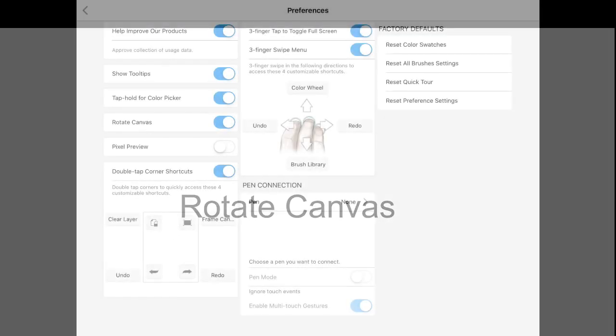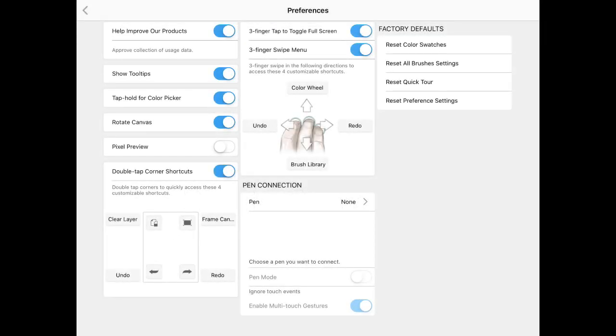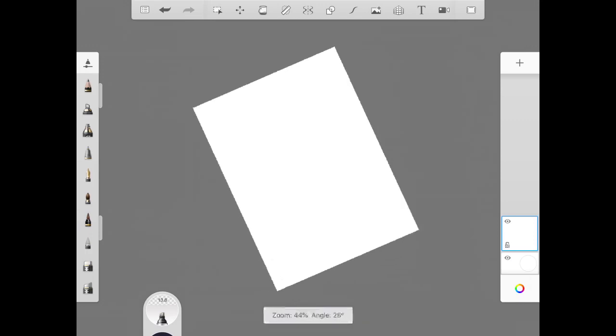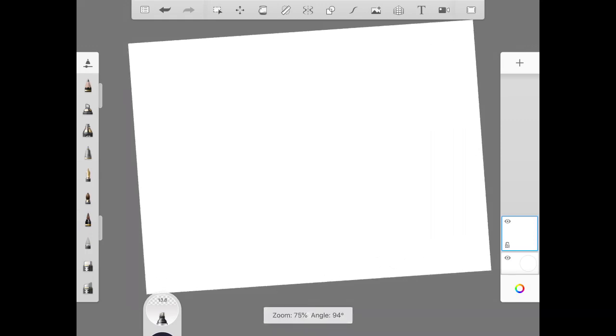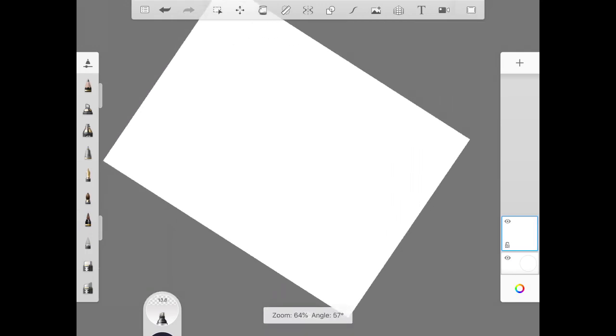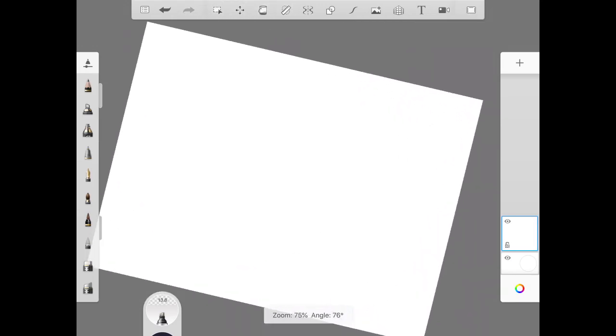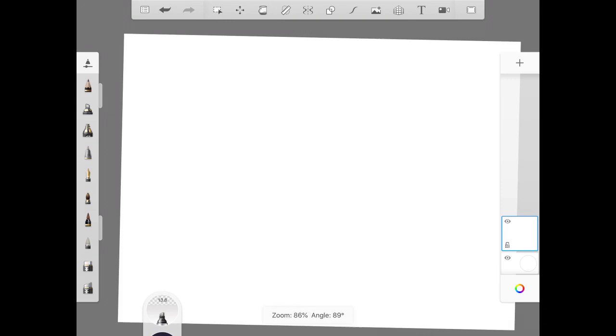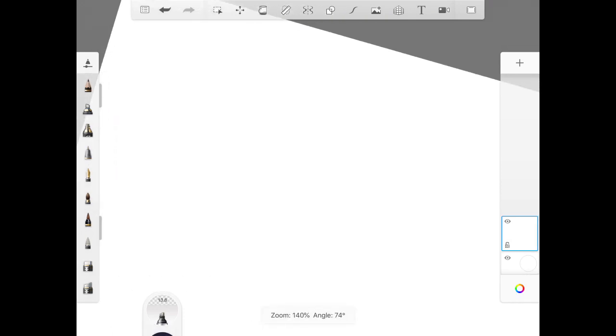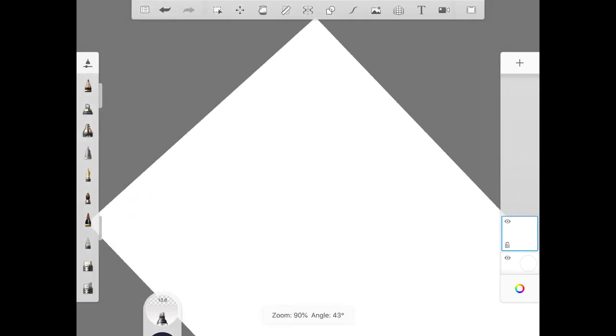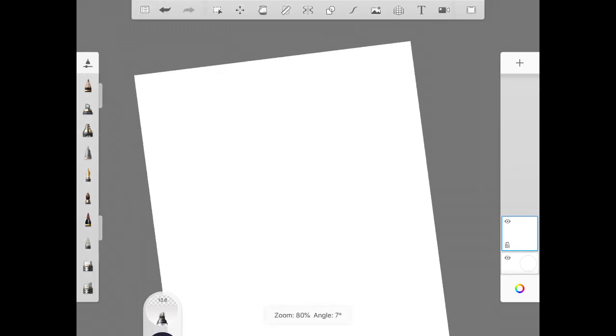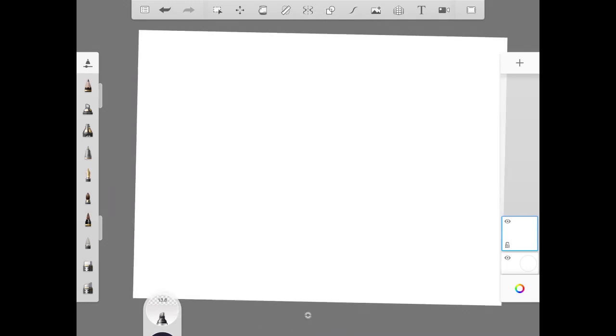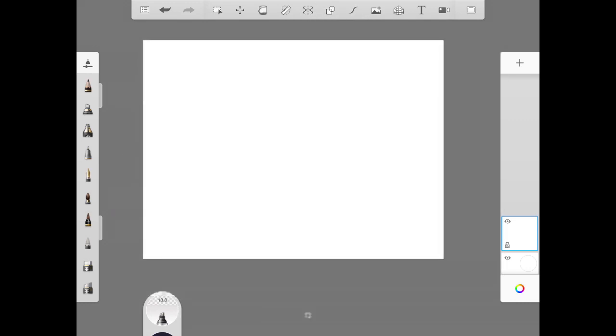The handy tool we're going to talk about in your preference settings is the rotate canvas. This is another one I recommend you keep on, because if you grab two fingers and rotate canvas, this helps you just turn your canvas around. And this is really helpful whenever you want to try to zoom in and get into something, or sometimes we're just naturally inclined to draw something a certain way.